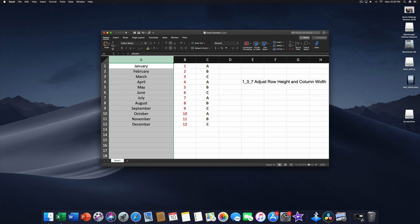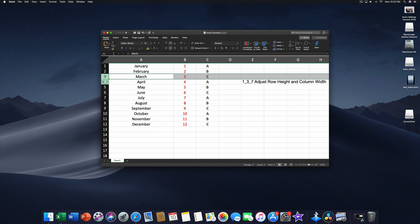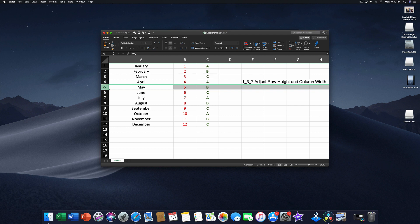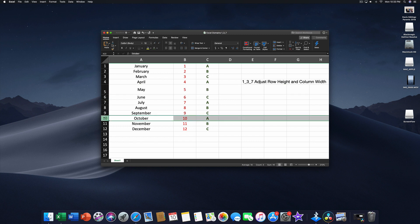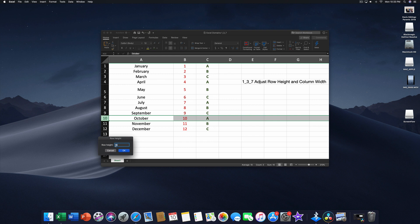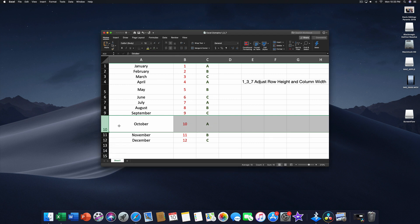Rows can also be adjusted. Starting with row 5, grab between rows 5 and 6 — the mouse pointer changes — and drag to make that row 30 in height. Just like columns, you can make rows bigger or smaller. You can also right-click a row number and choose Row Height. Let's set row 10 to 50 and click OK. That is how you adjust row height and column width in Excel.